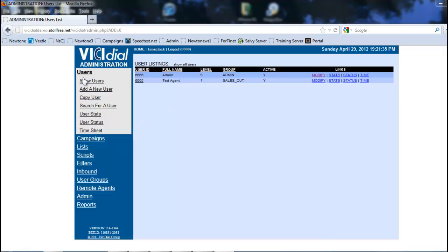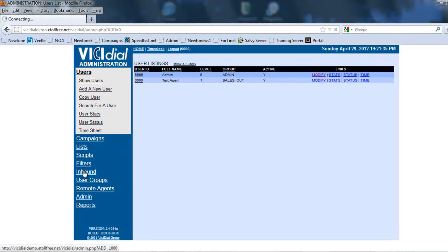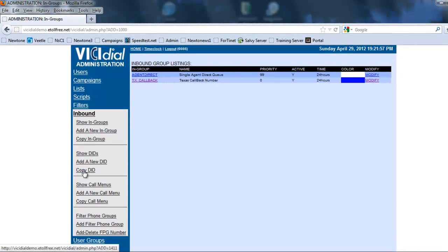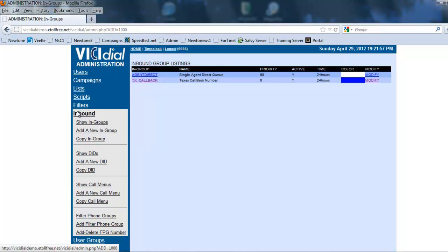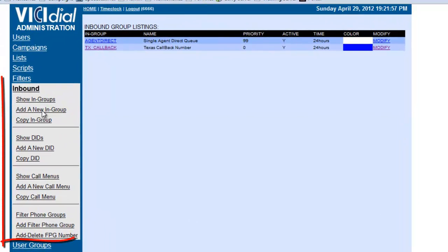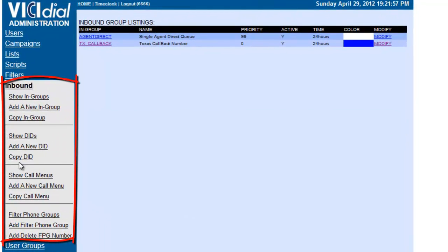First we need to make sure we're in our VCDA administration menu and we're going to go to inbound. In inbound you see the sub-menu — we have options for the ingroups, for the DIDs, for the call menus, and for the phone groups.